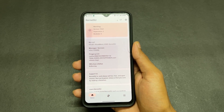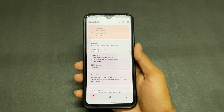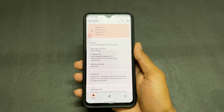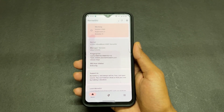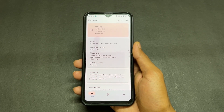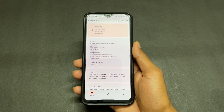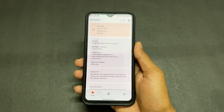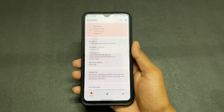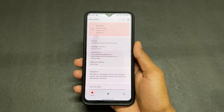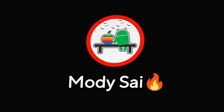Hey guys, Sai here. In this video I'm going to talk about what KernelSU is, the difference between KernelSU and Magisk, how to find and download KernelSU for your device, and how to properly install KernelSU. If you're new to this channel, don't forget to subscribe — I upload very useful content. Also join our Telegram channel where I provide important files and updates. Without wasting any more time, let's begin.